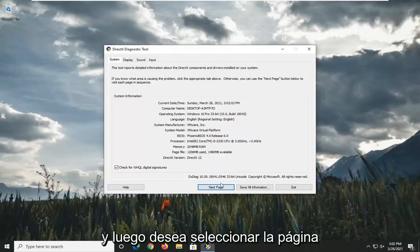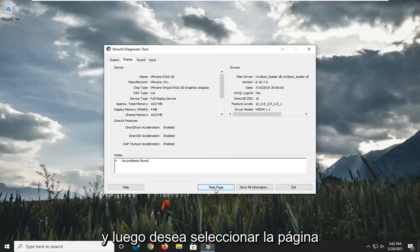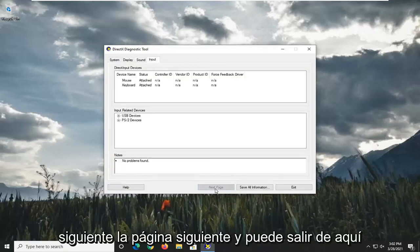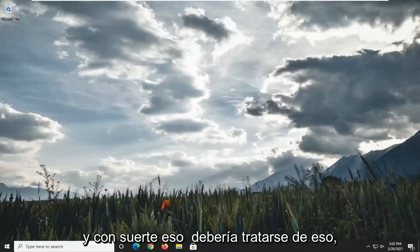Select Next Page through all the tabs, and then you can exit out of here.